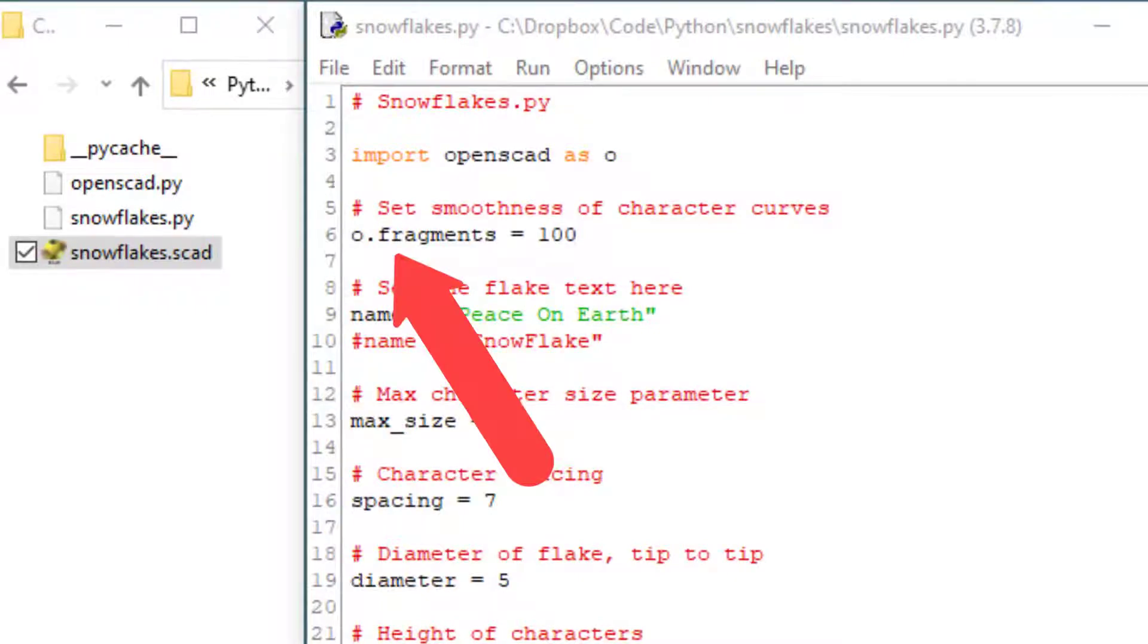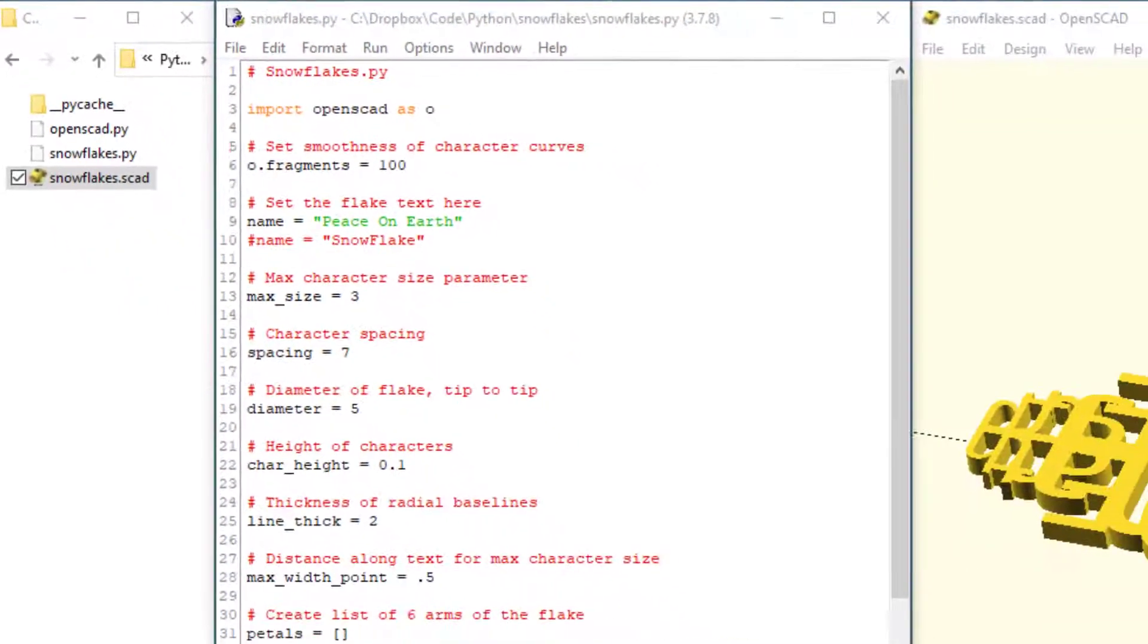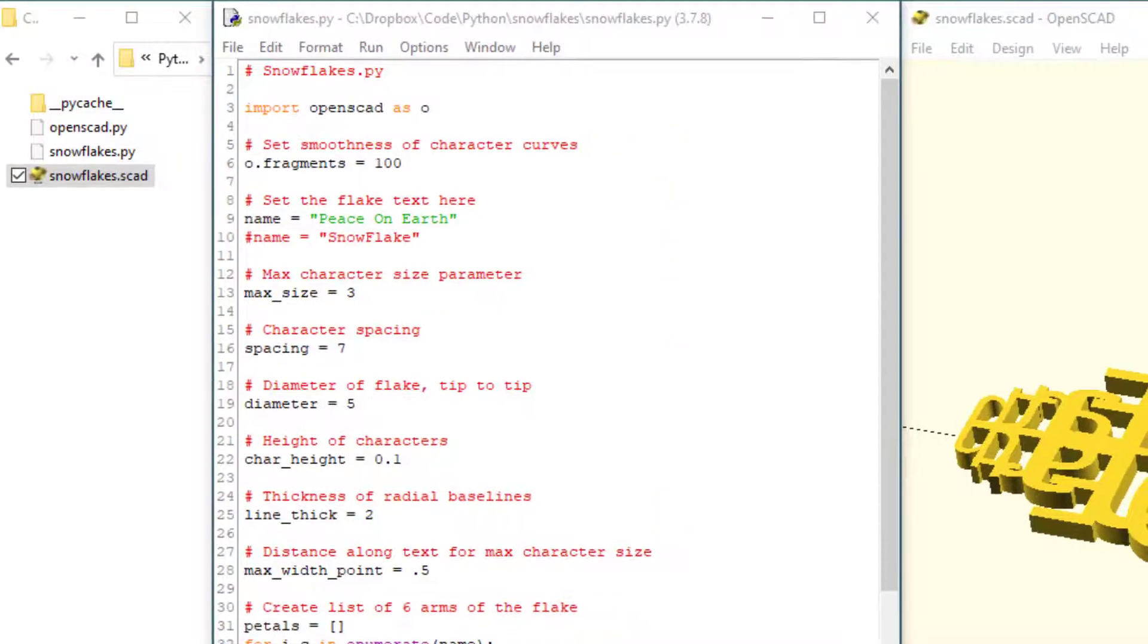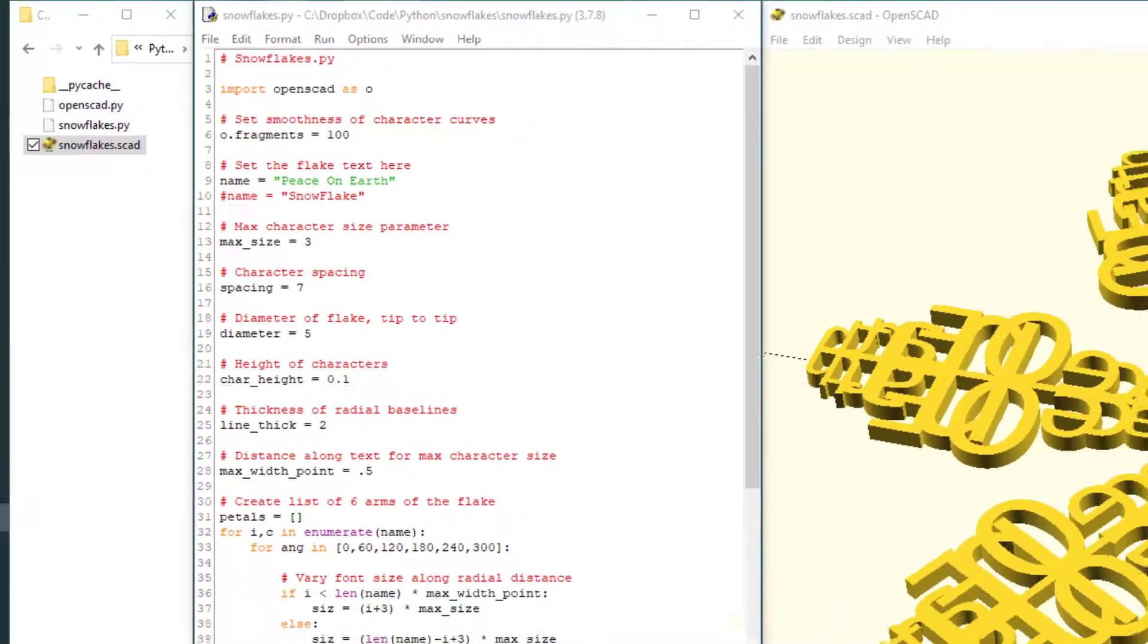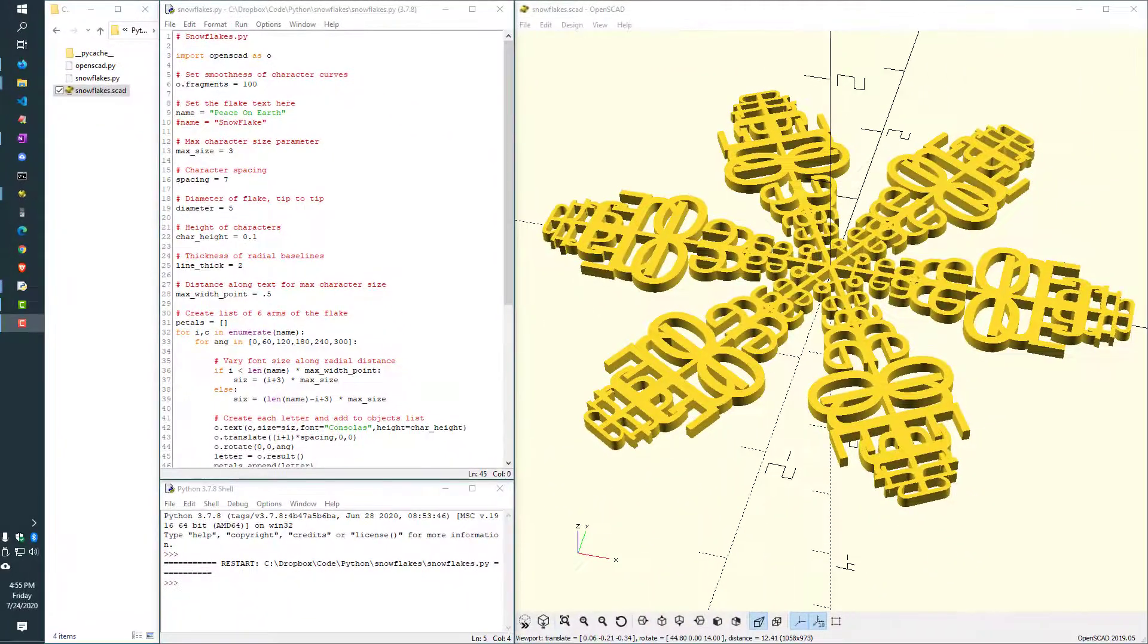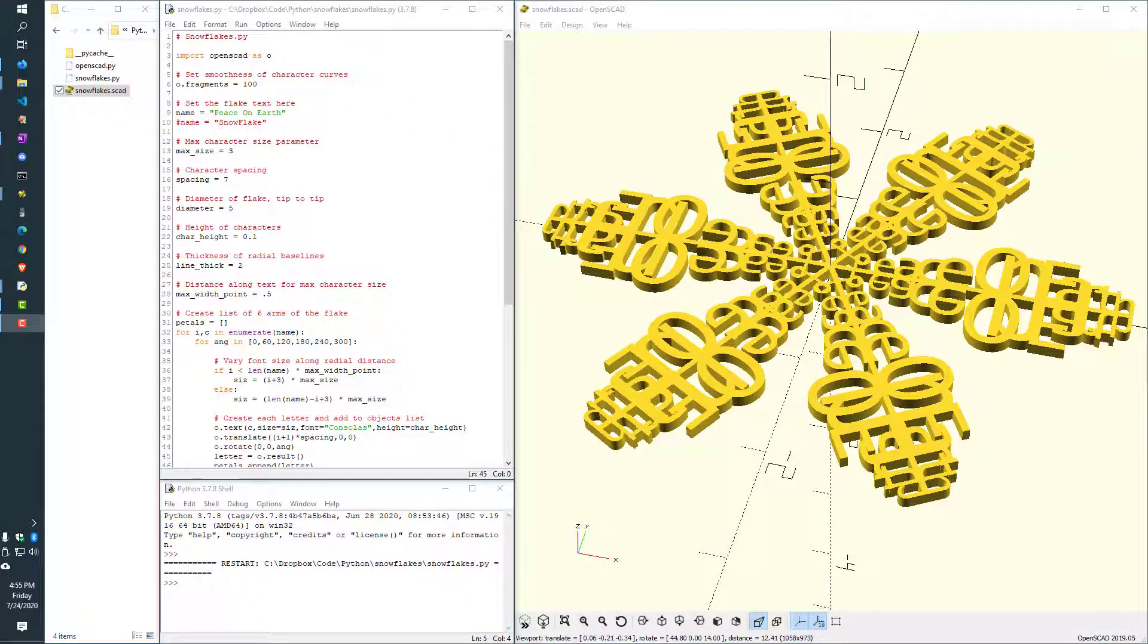There's several parameters here, such as name, maximum size, spacing, diameter, etc. Play with all of those, try them out, experiment. That's the best way to learn what they do. And then you can get the snowflake to look just like you want.